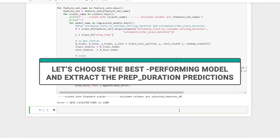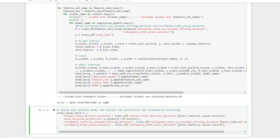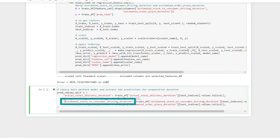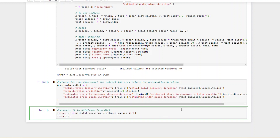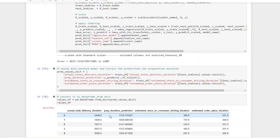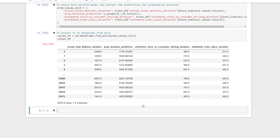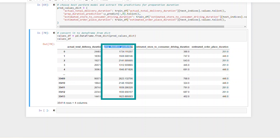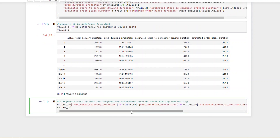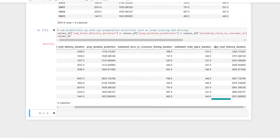Now let's define a dictionary to choose the best performance model and extract the prep duration predictions. It contains the actual total delivery duration, estimated store-to-consumer driving duration, and the estimated order-to-place duration using our indices. Then we will also add the prep duration prediction using y predict. It's time to convert that dictionary into a dataframe, because we will make calculations to find the sum total delivery duration. We will find an error using the mean squared error method. We've calculated the y predict, so now let's calculate the sum total delivery duration by adding the estimated store-to-consumer driving duration and the estimated order-to-place duration to the prep duration prediction.